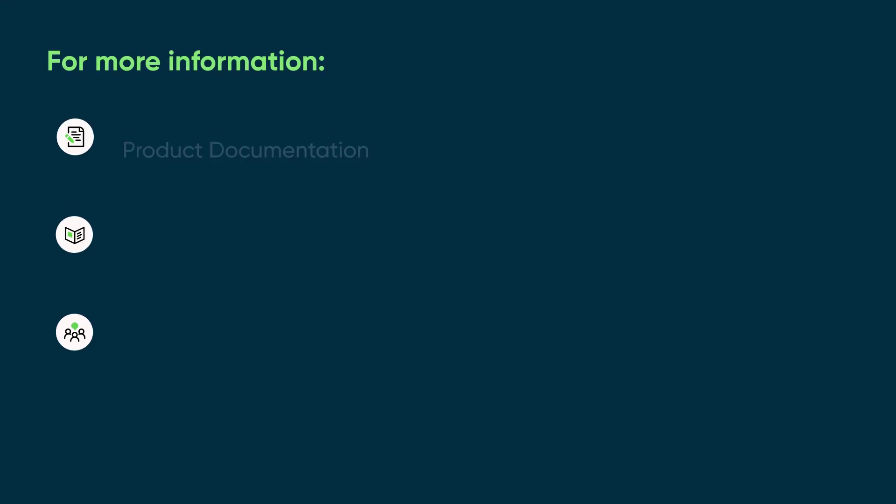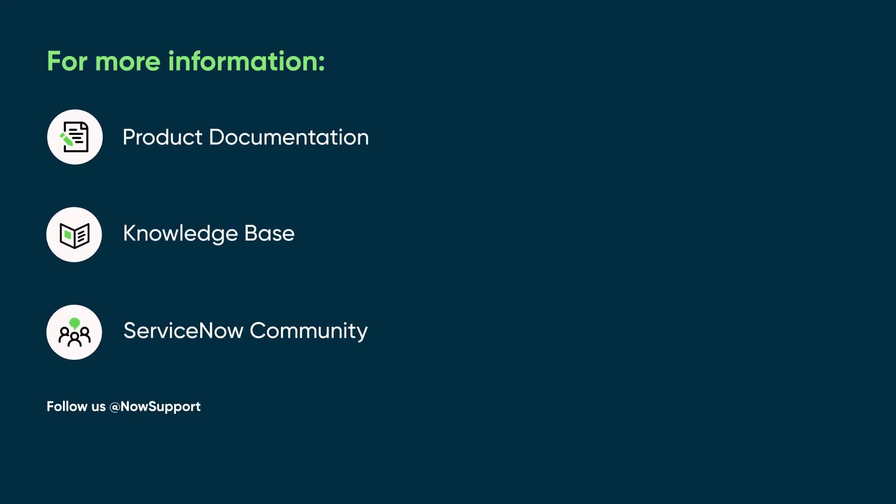For more information, see our product documentation or knowledge base or ask a question in the ServiceNow Community.